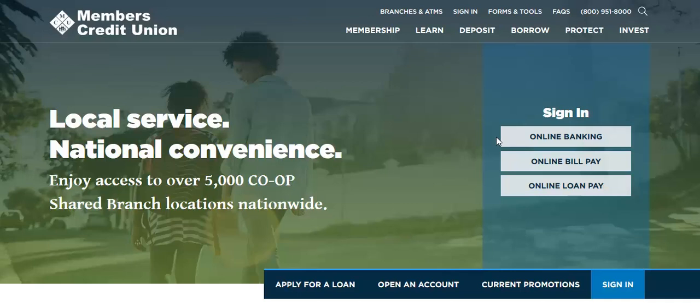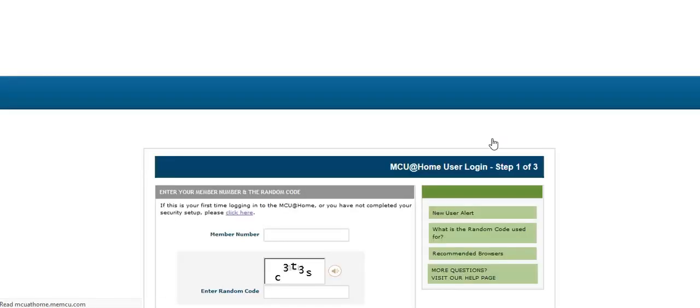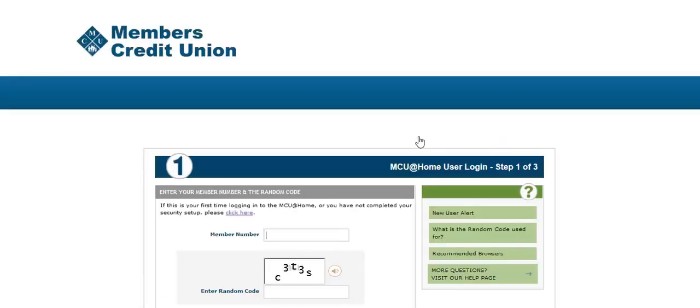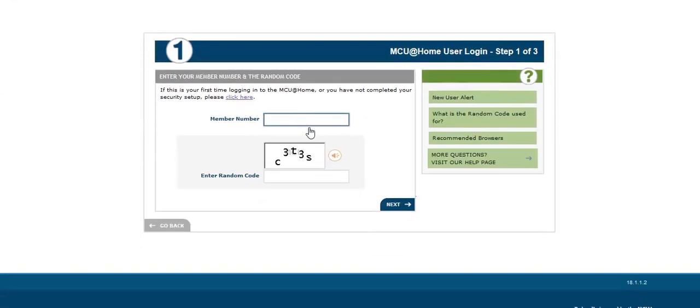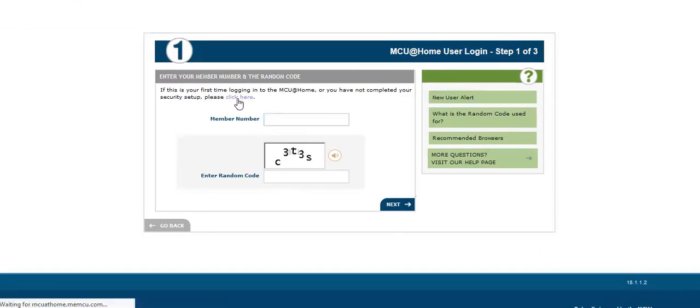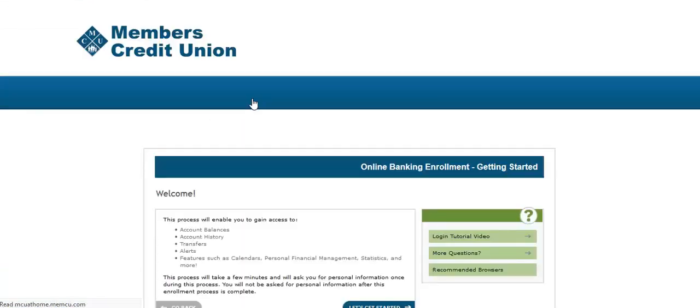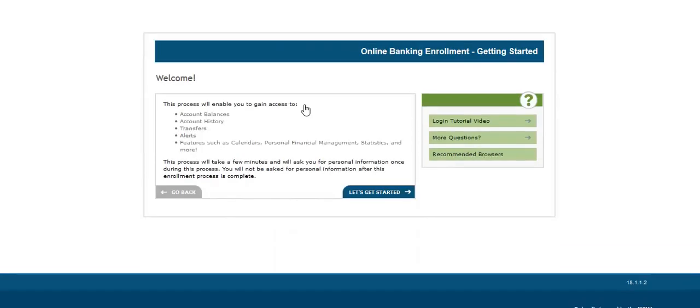To get started, select Online Banking from our website homepage. Since this is your first time logging in, you will select Click Here. Then select Get Started.